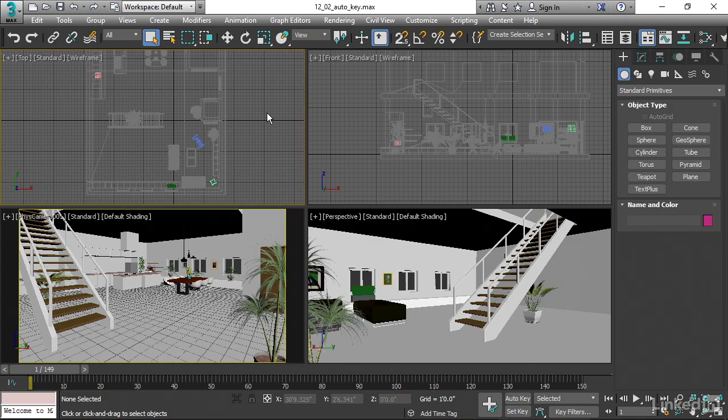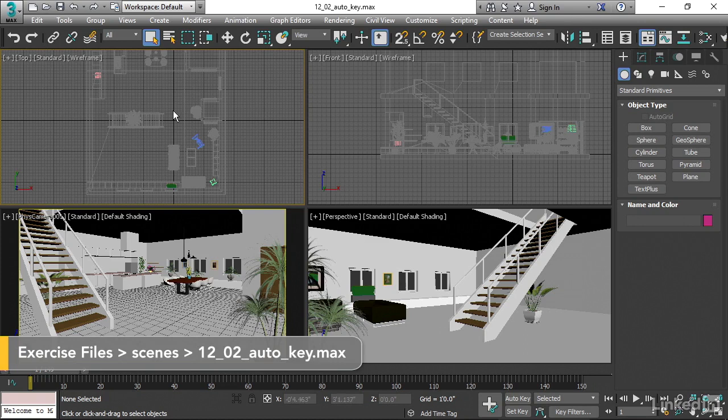Let's create some simple keyframe animation. I want to dolly the camera forward, just do a simple walkthrough, make it move towards the kitchen there.